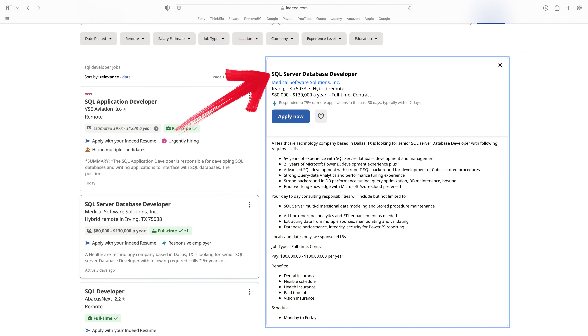The next role is a SQL developer. This one's really simple to understand — you're going to be writing SQL code all day, every day. You'll be authoring entities called stored procedures and views.